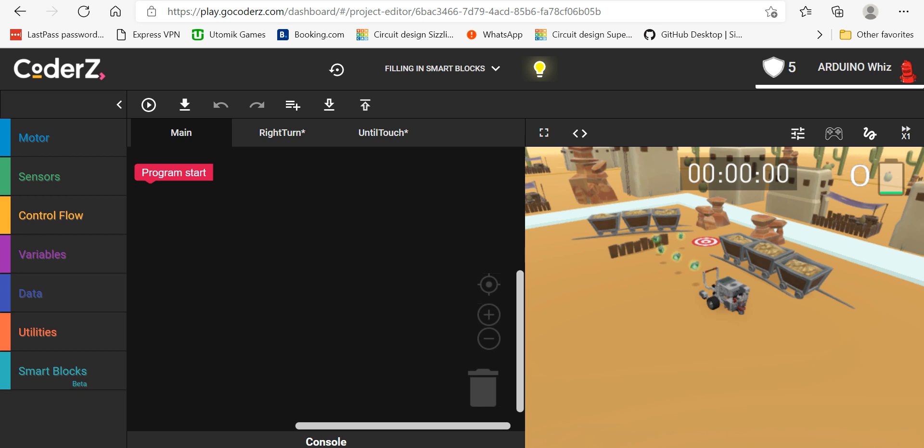Hi everyone, my name is Weber and I am back with my 15th video. Today I will show you the CoderZ mission filling in smart blocks. Okay, so let's start. First we will go in the smart blocks.